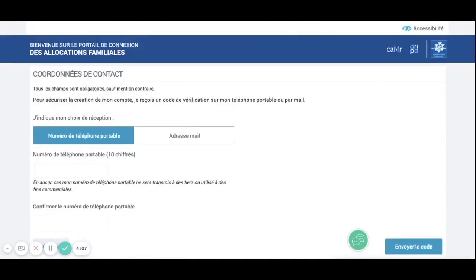Once you're here you will need to put your phone number or email address to receive a validation code. I really advise you to put a French phone number. If you don't have one, there is an app called OnOff that gives you a French number at least temporarily — this is really important because otherwise you won't receive the code.